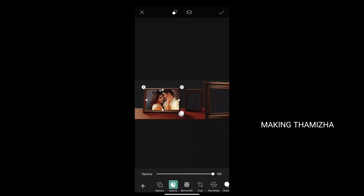If you want to rotate it, you can adjust the size. Click the layer icon to move down. If you want to change the photo in the frame, you can do so.